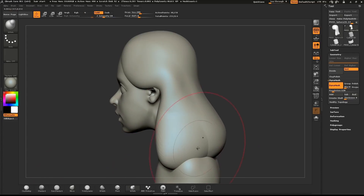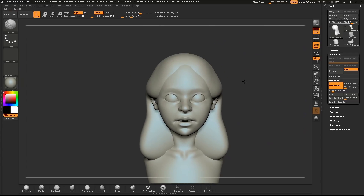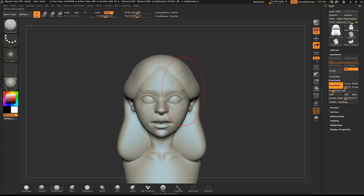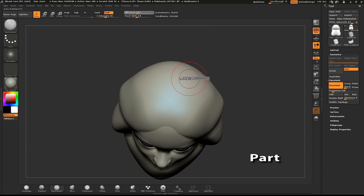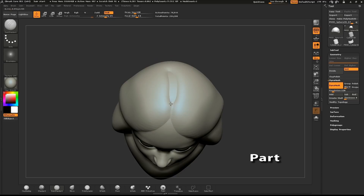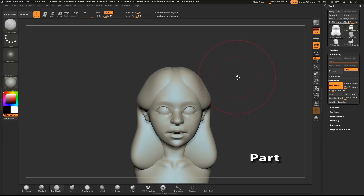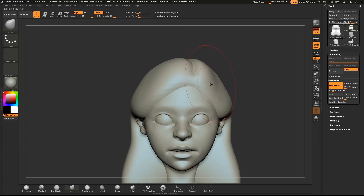Use the Inflate brush to add volume to the hair. Turn your model to the top — we're going to define the part. Use the Dam Standard brush and draw out a part in the hair. I'll use the Move brush to pull the hair to the side, keeping in mind where I want to place the part.